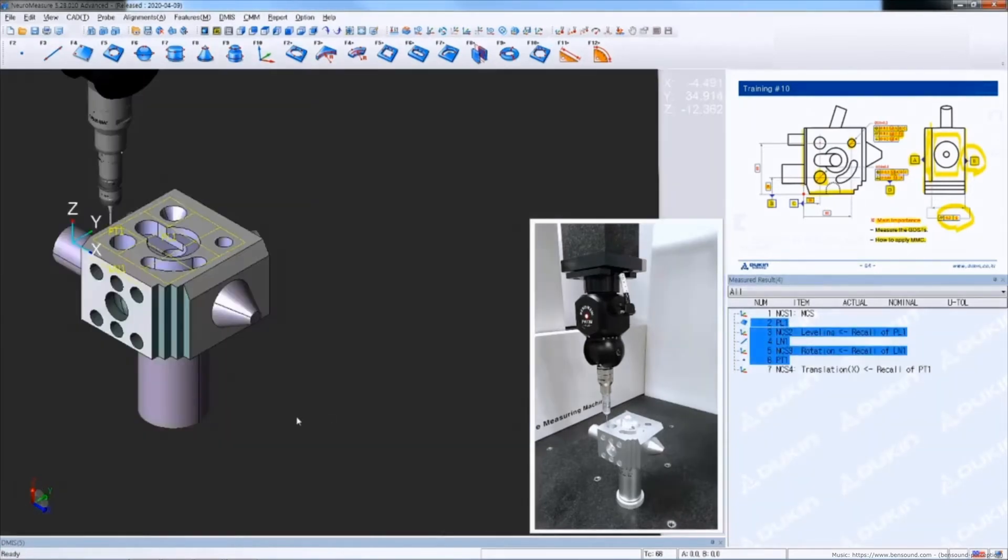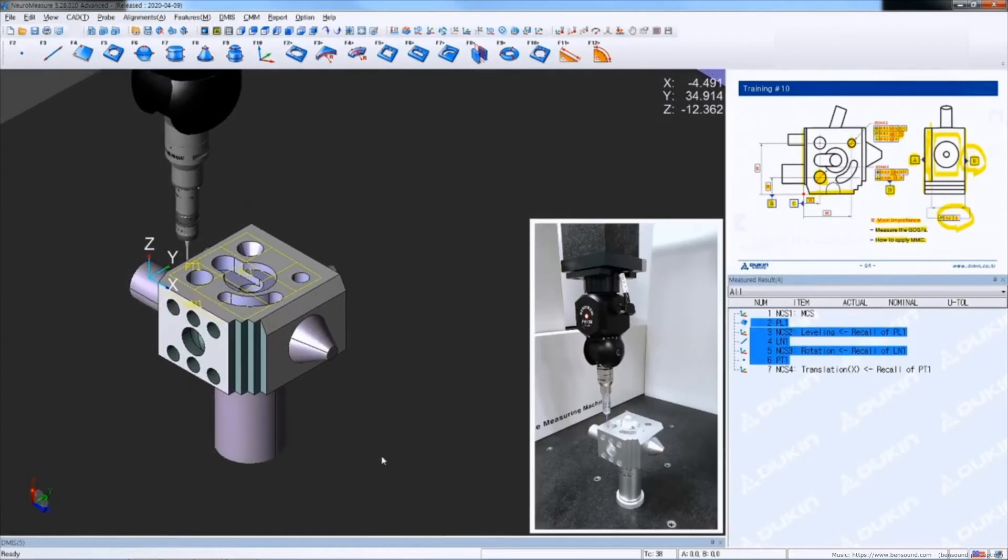So after setting up the alignment, I'm going to measure datum D as a cylinder.